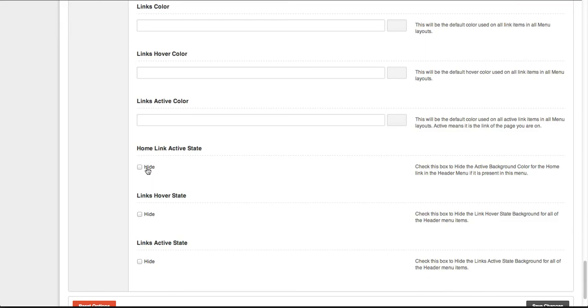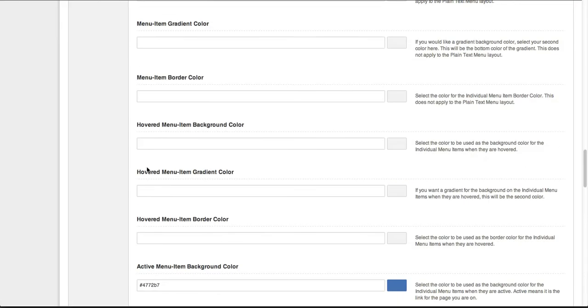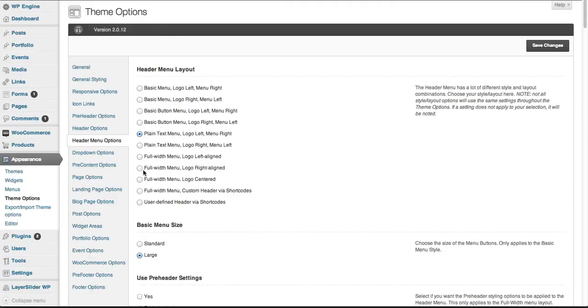As you can see, there are a lot of variables to the header menu layout. It's simple to use, it's fun, and you can change and alter a web build with ease almost immediately.